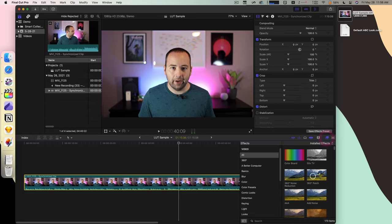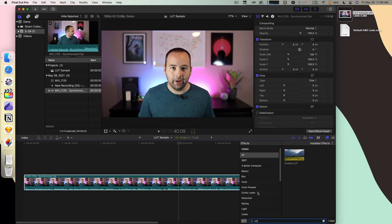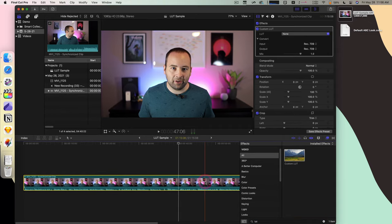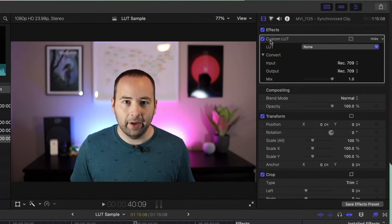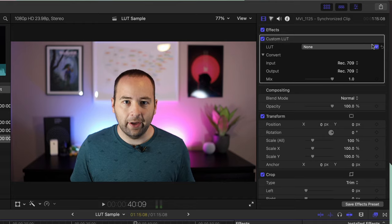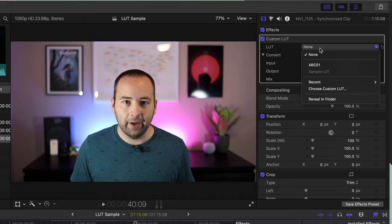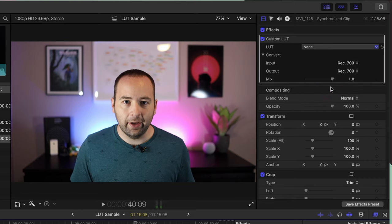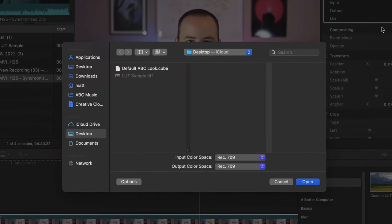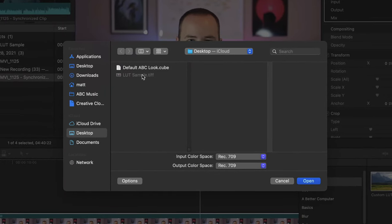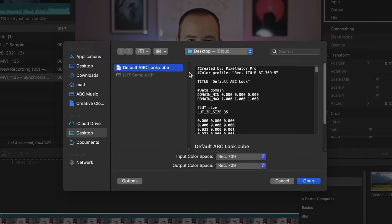So I go to the Effects. I want to search for LUT, Custom LUT, drag this onto my clip, and then I can see it's added here under the Effects, and there's none selected, so nothing's changed yet. So I want to select that, then go down to Choose Custom LUT. It's going to open my file browser, and then I should see Default ABC Cube there, and then there we go.